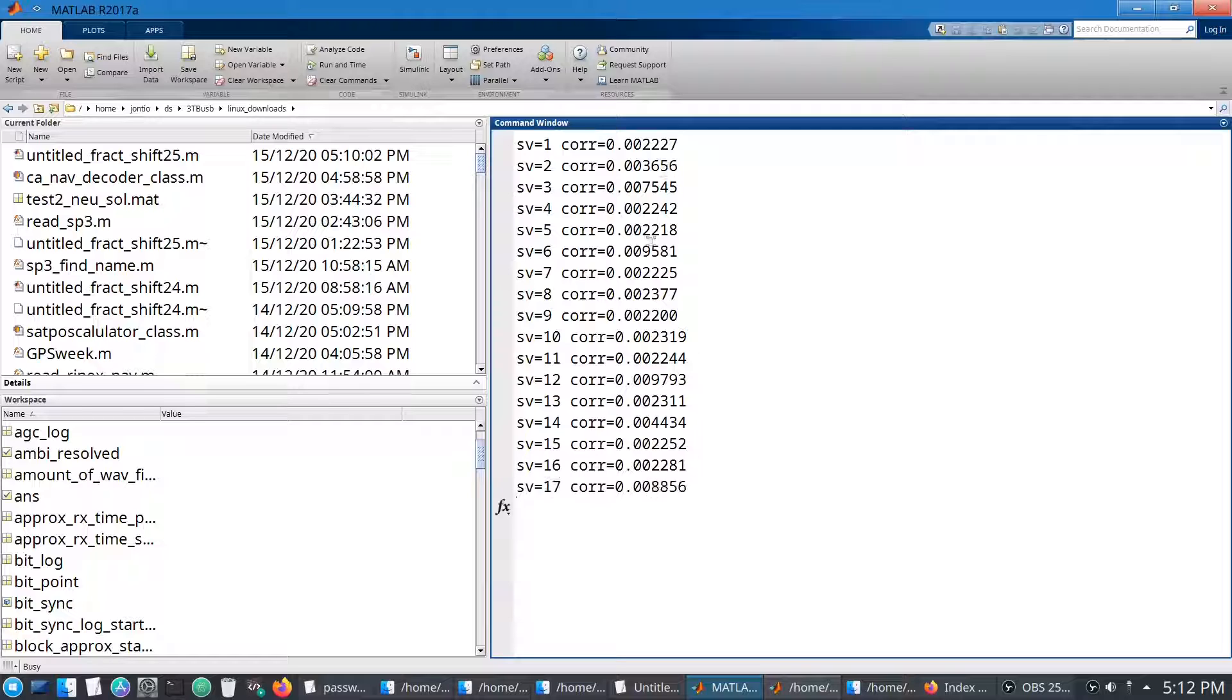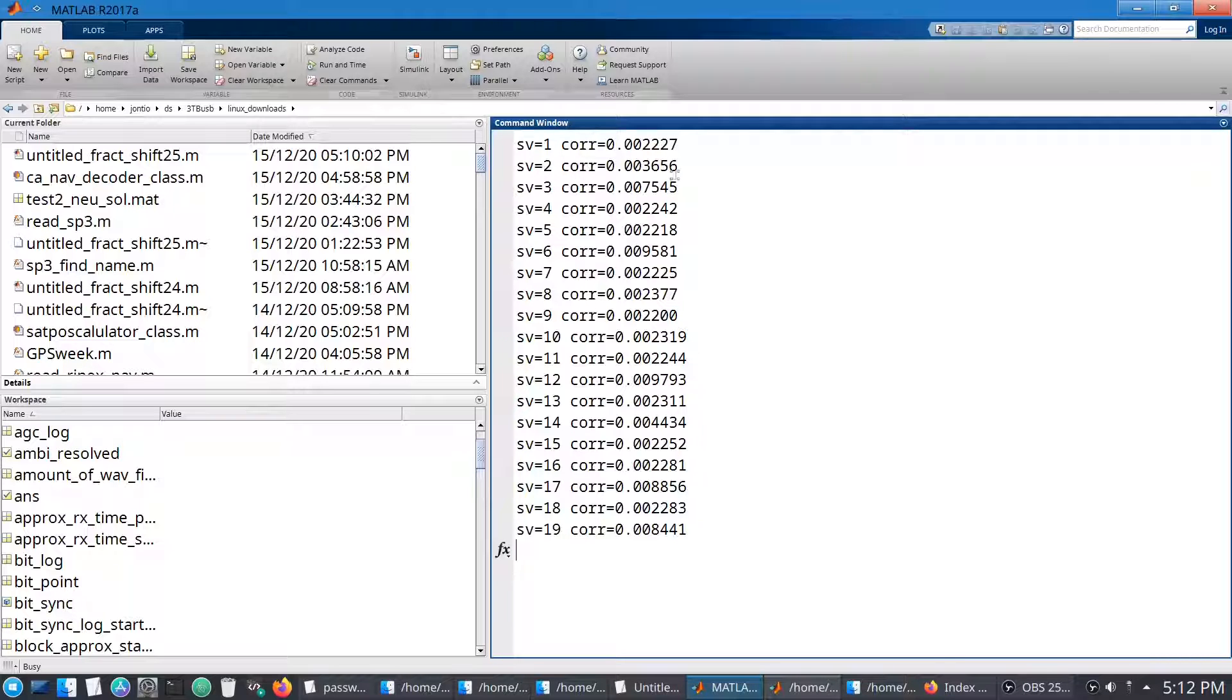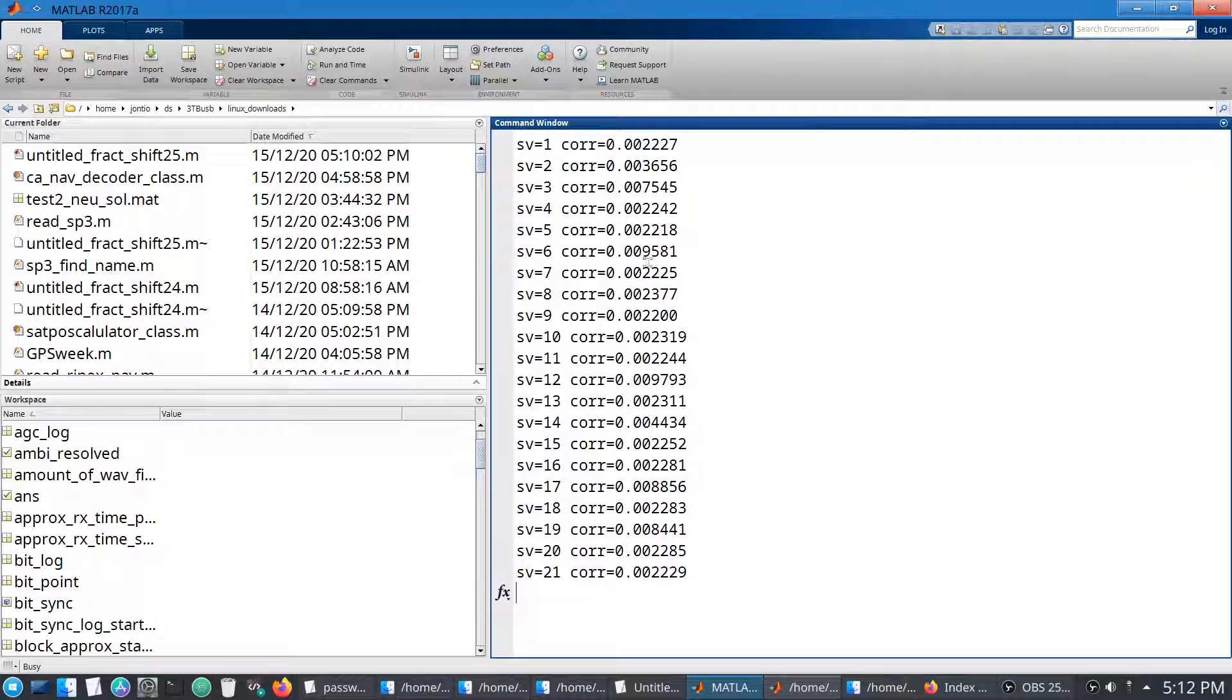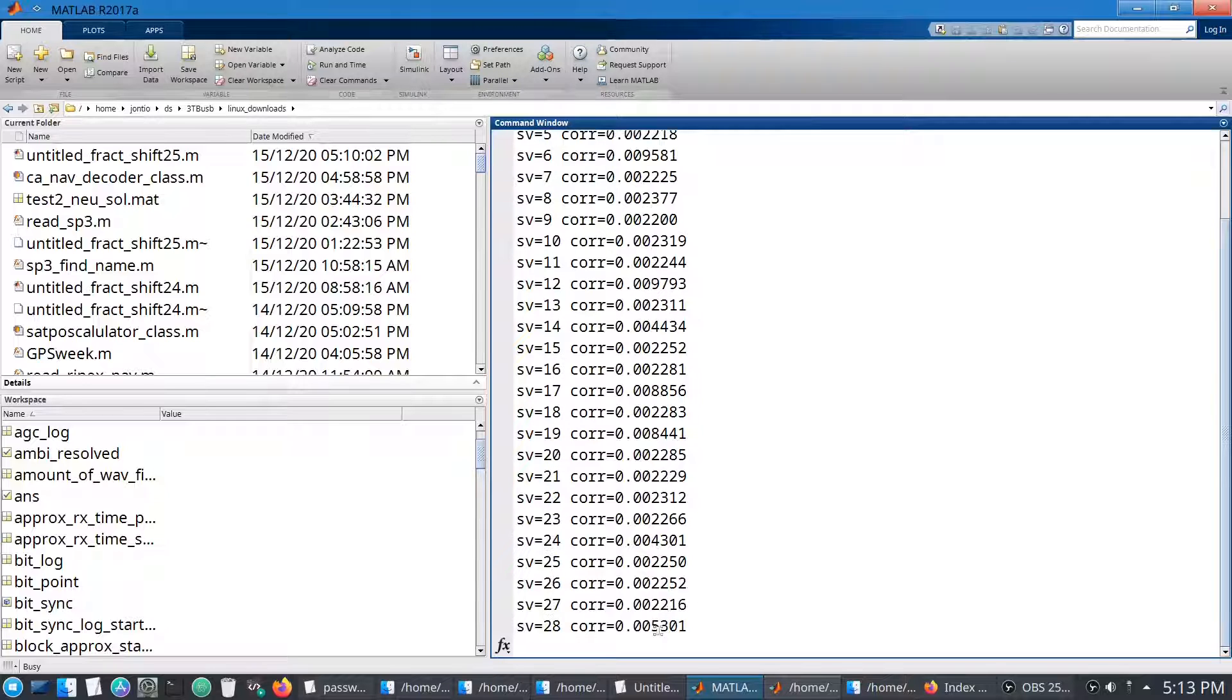So 2 looks like it is a signal, but it's a fairly weak one. Then we have 3, which is definitely one. 6 is a signal, and 28 is a signal.